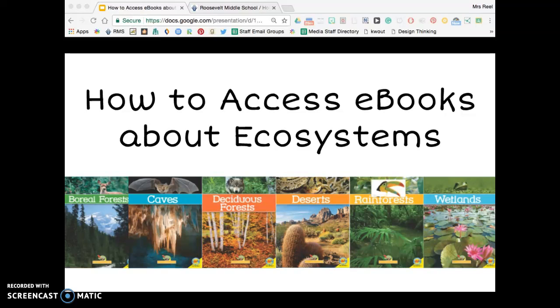Hello seventh graders, this is Mrs. Reel, your librarian, and today in this video I am going to teach you how to access our ebooks about ecosystems for your science project.